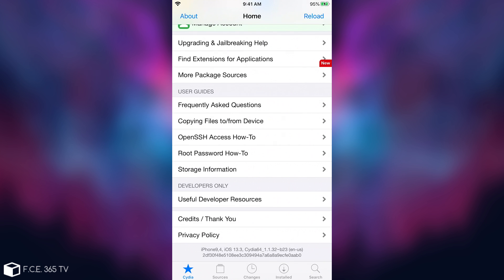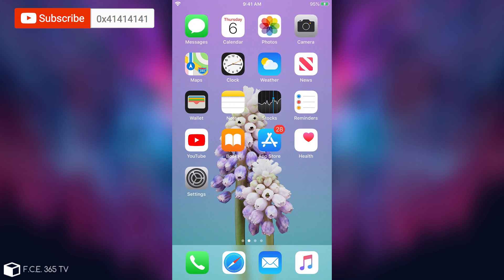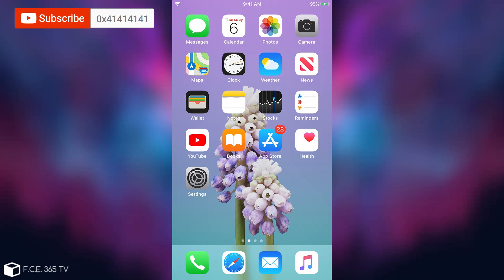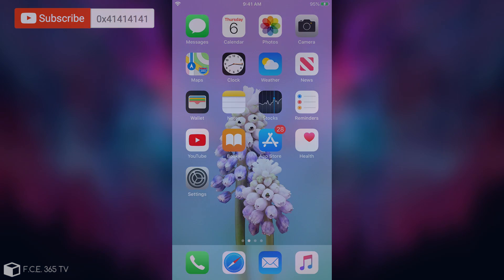That's how you jailbreak on Linux with the CheckRain jailbreak. Thank you for watching, don't forget to subscribe to stay updated. I'm Gio Snow and till the next time, peace out.